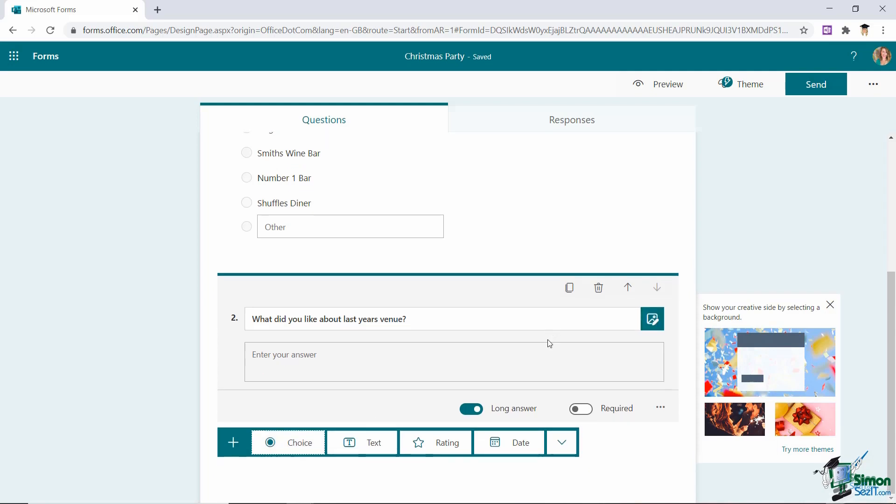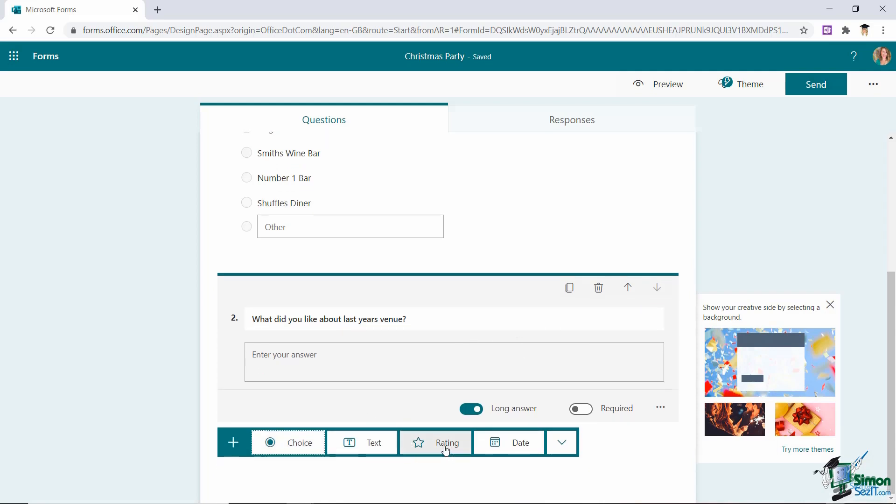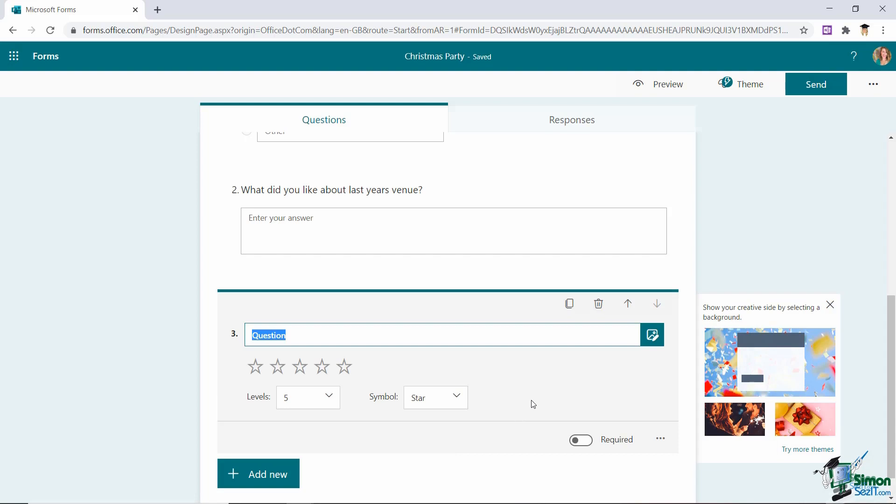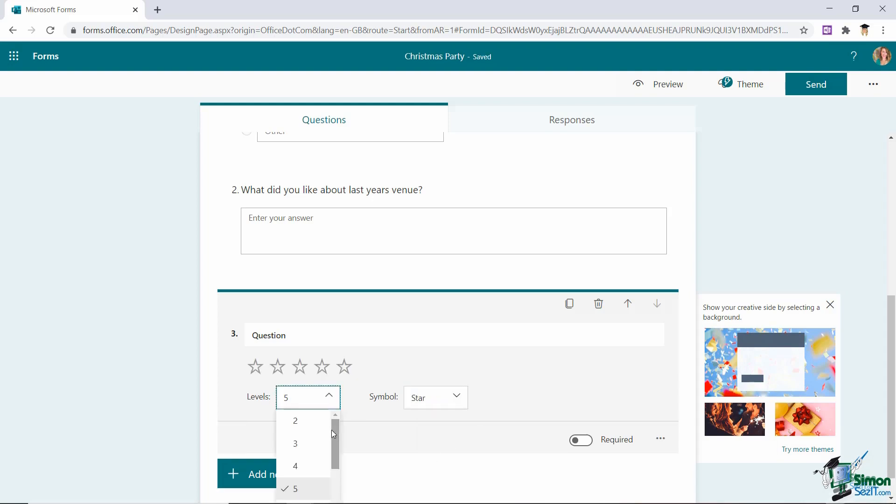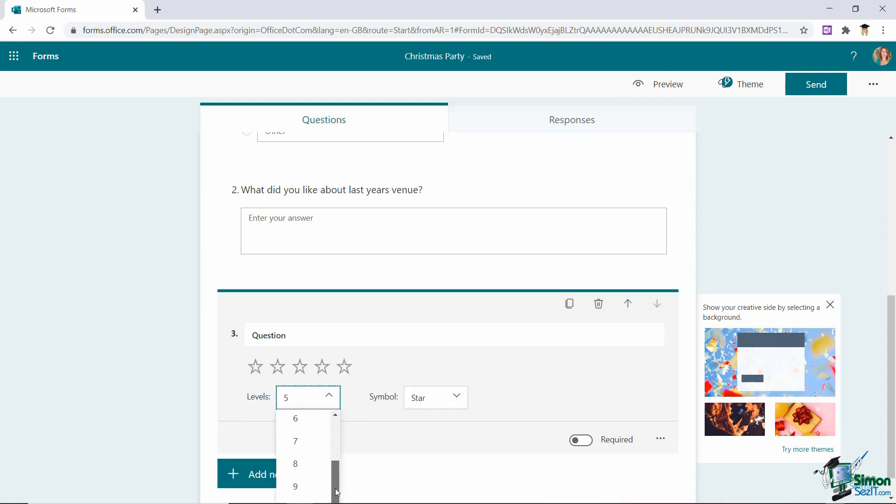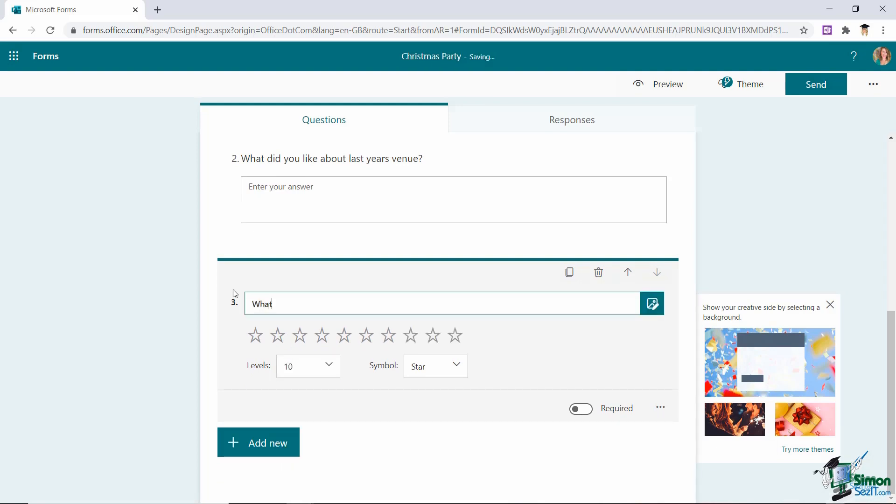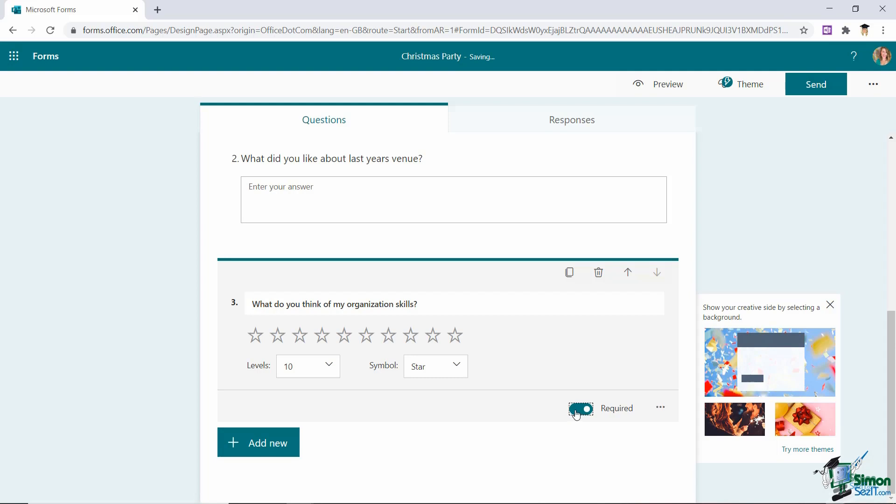And check out the third question type that we have here which is rating. So this allows you to ask a question and then the respondent can select a rating. And you can have a star rating or you can have a number rating. Now I'm going to stick with star and I can also choose how many stars I actually want. So maybe I want them to rate 1 to 10. I could add 10 stars. And once again I can choose if this question is required or mandatory or if it isn't.